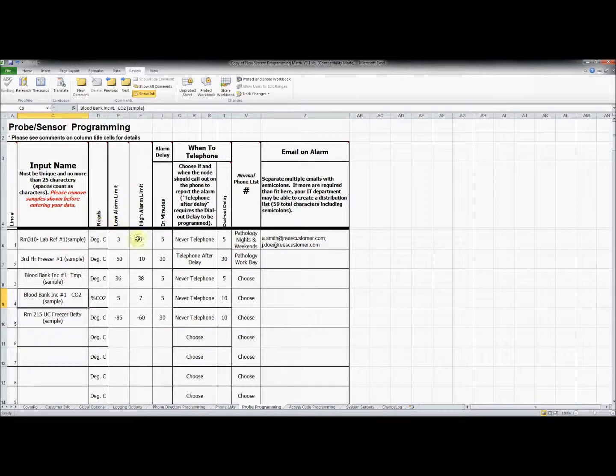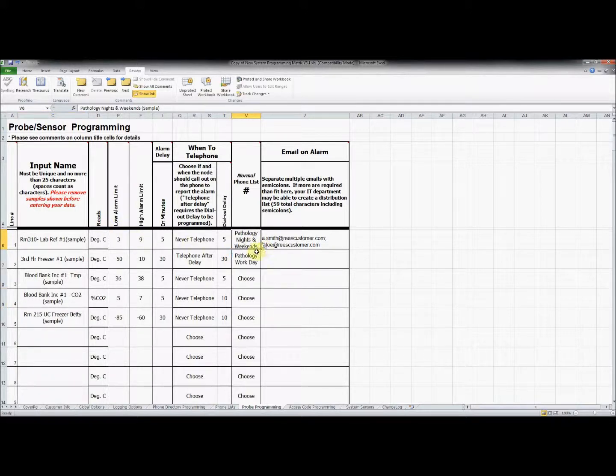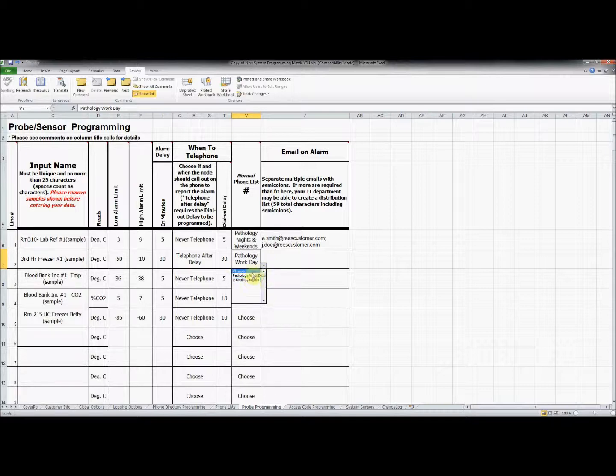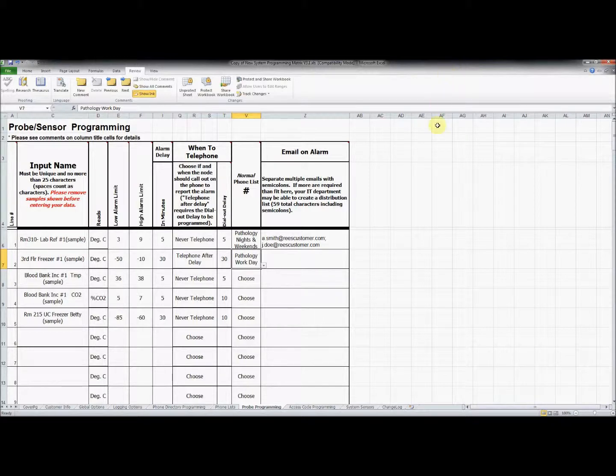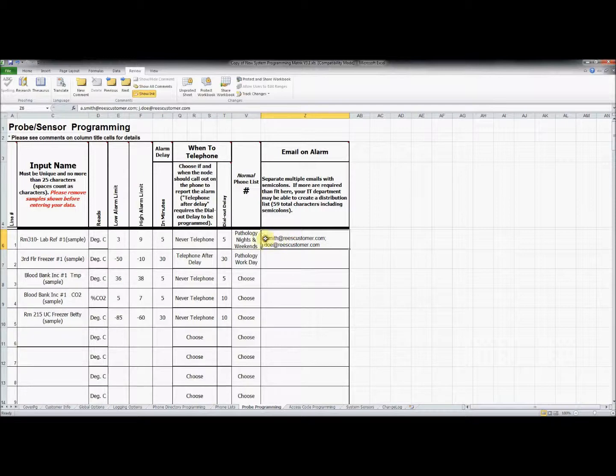Select one of the phone lists you made in the last tab from the drop down menu if you wish to use the phone notification system. In addition to or in place of the phone list, you can add email addresses in the last column for alarm notifications. Remember to separate addresses with a semicolon.